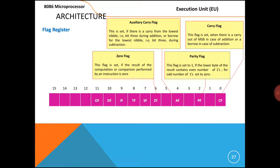For the Auxiliary Carry flag, let us take an example: adding A7 and 27. First we add the lower nibbles A and 7, getting 11 (decimal), which gives 1 with a carry of 1. So there is a carry from the D3 bit — that is, a carry from the lowest nibble. In that situation, the Auxiliary Carry flag is going to be set. This is the concept of the Auxiliary Carry flag.